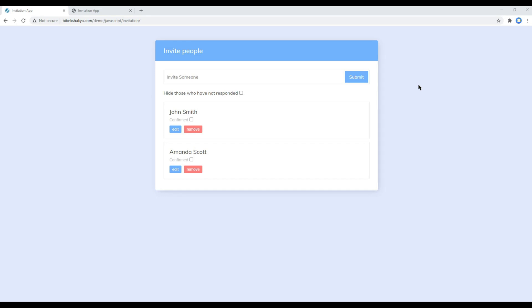Hi everyone, my name is Vivek and welcome to my YouTube channel. This is the second episode to create an invitation app using JavaScript. In the previous episode we had a quick preview of our demo site, looked at our markup, and ran hello world using the alert function. Today we'll create the li and other necessary elements, and by using the event listener we'll add the person's name when the form is submitted.